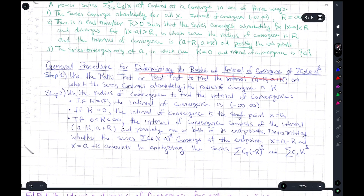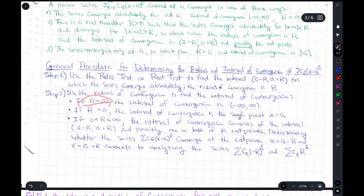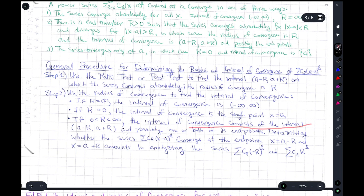The general procedure to find the radius and interval of convergence is as follows. Step one: use the ratio test or root test to find the interval on which the series converges absolutely — that gives us the radius of convergence r. Then use r to find the interval of convergence. If r equals infinity, the interval is minus infinity to infinity. If r equals zero, the interval is just the single point x equals a. If r is strictly between zero and infinity, the interval consists of the open interval and possibly one or both endpoints, which must be checked independently.